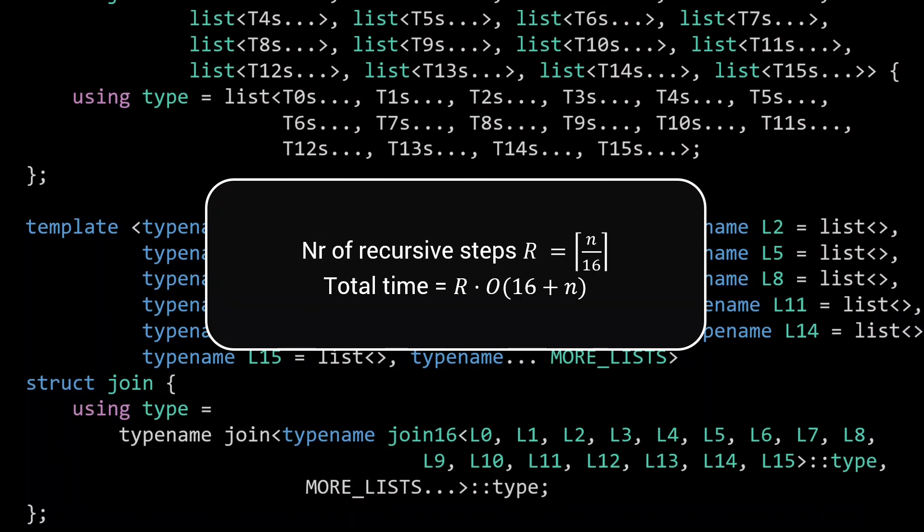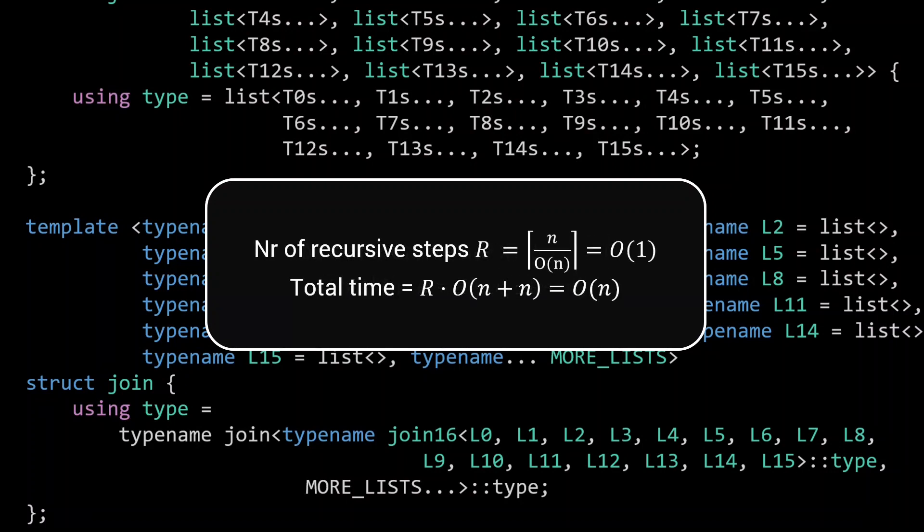Of course, if we create a join64 instead of a join16, the constant changes to 64. If we assume we have defined a join_x where x is in the order of n, we have just created a join with linear compilation time. So let's try this out in practice.